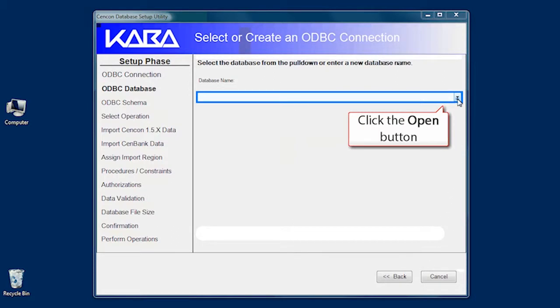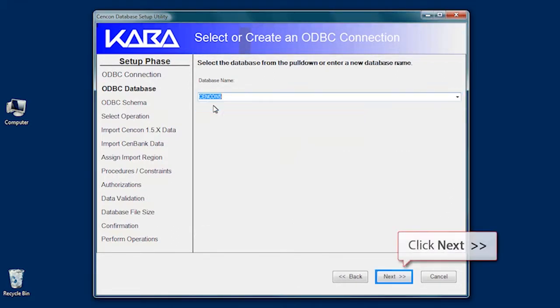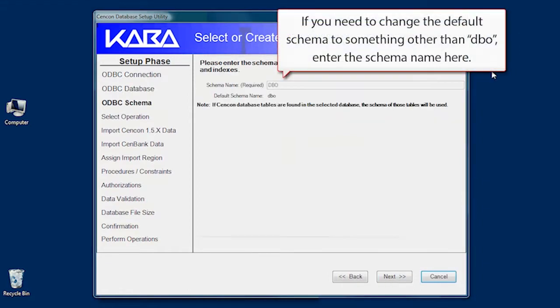In the Catalog Name text box, enter the name of the database. Click Next, and click OK. If you want to keep DBO as your default schema, click Next.